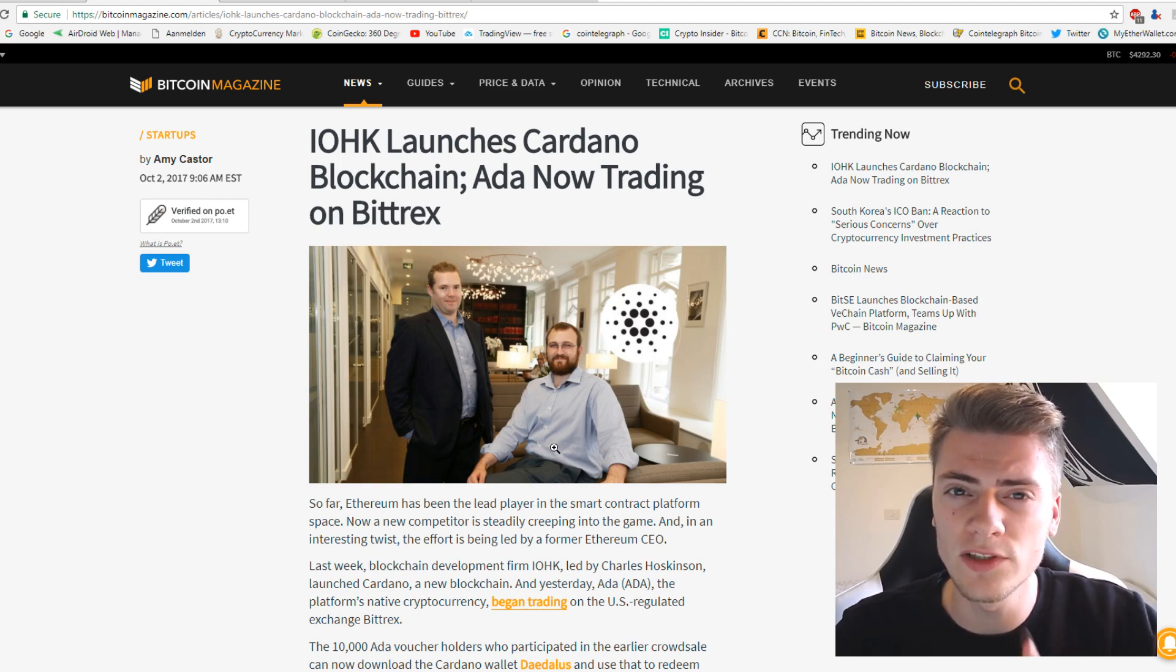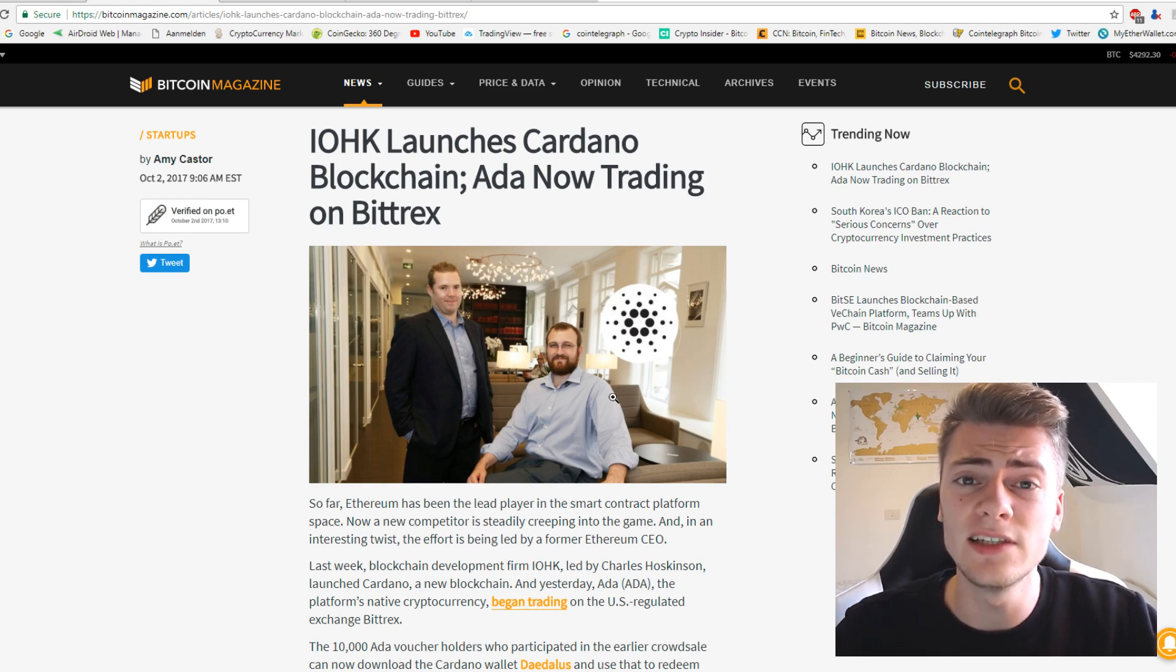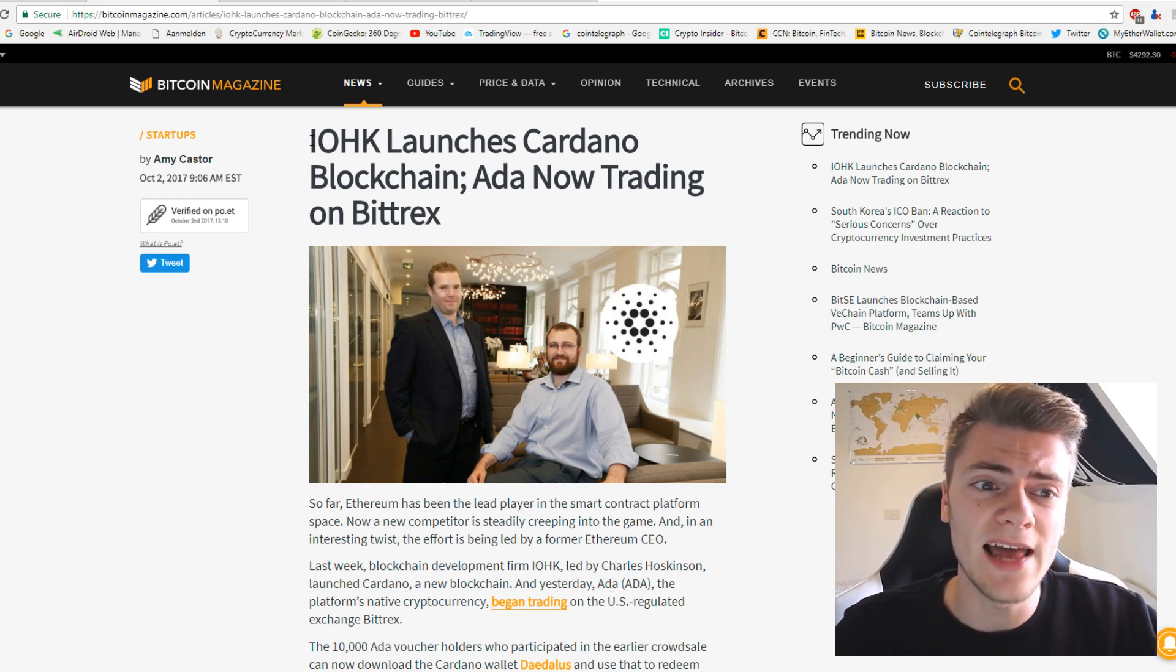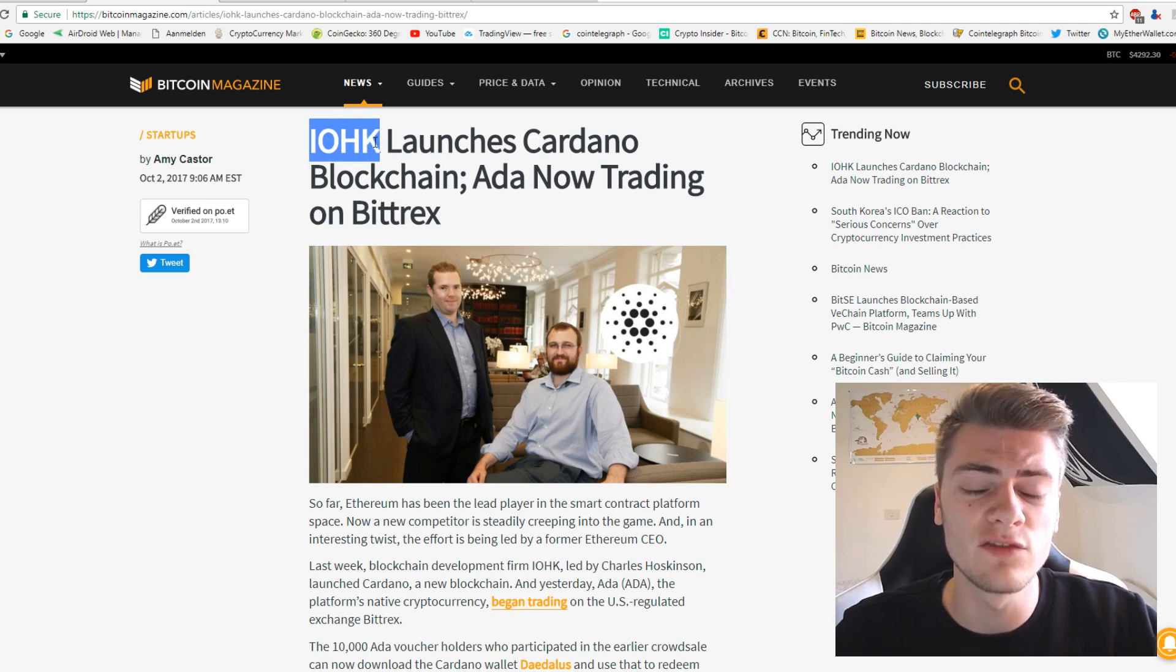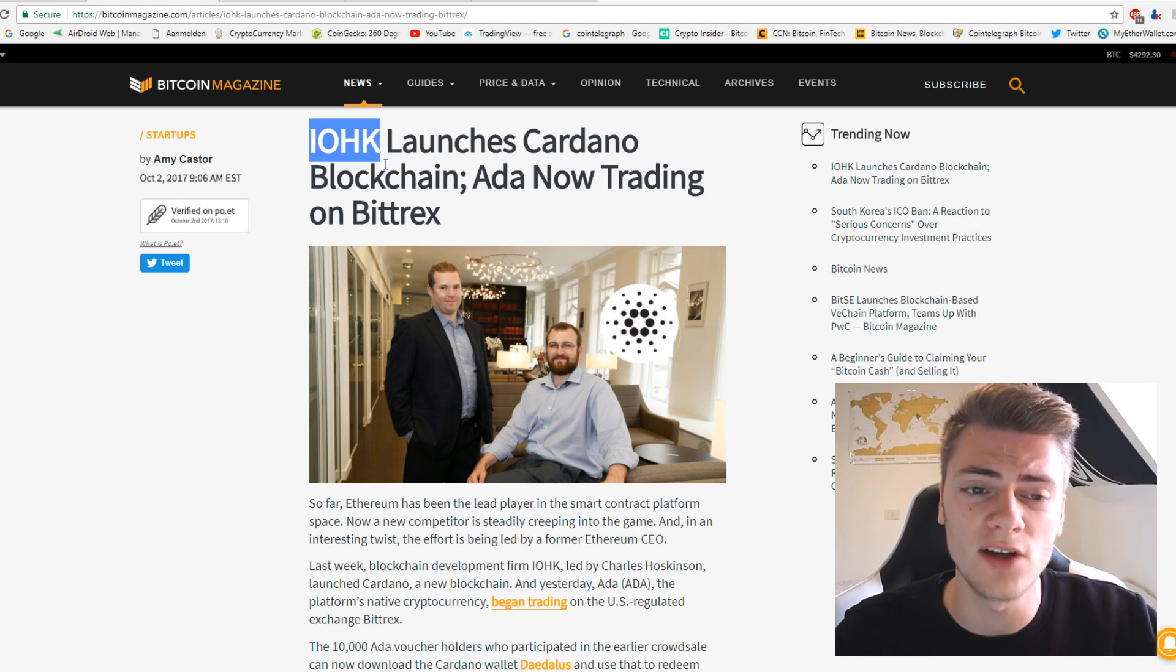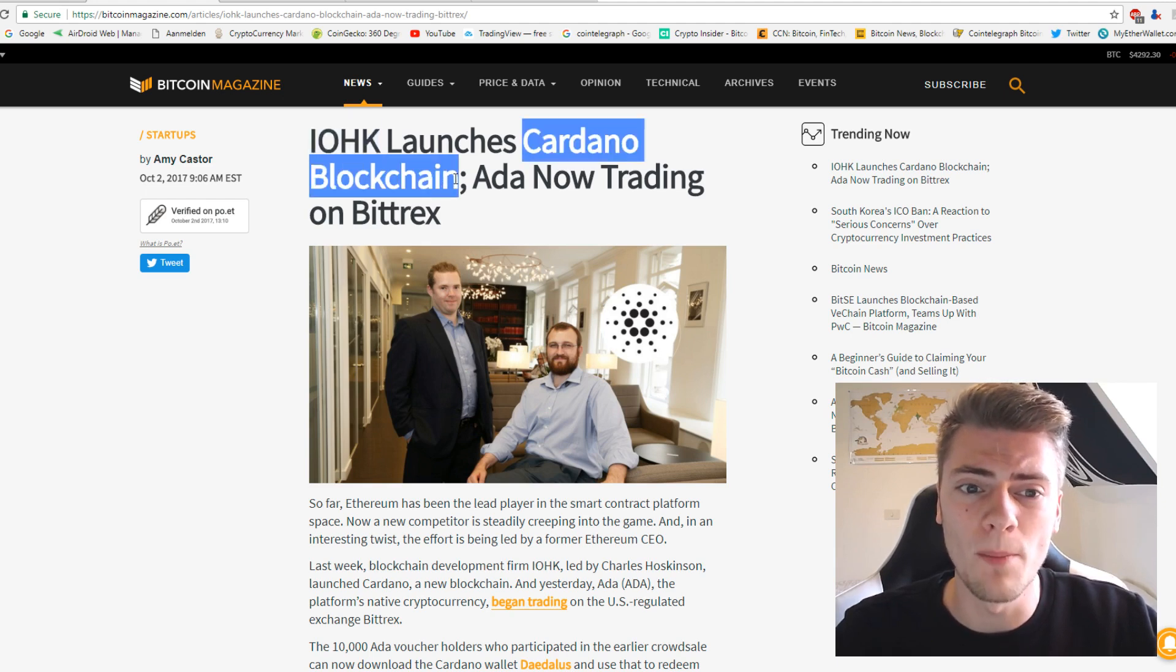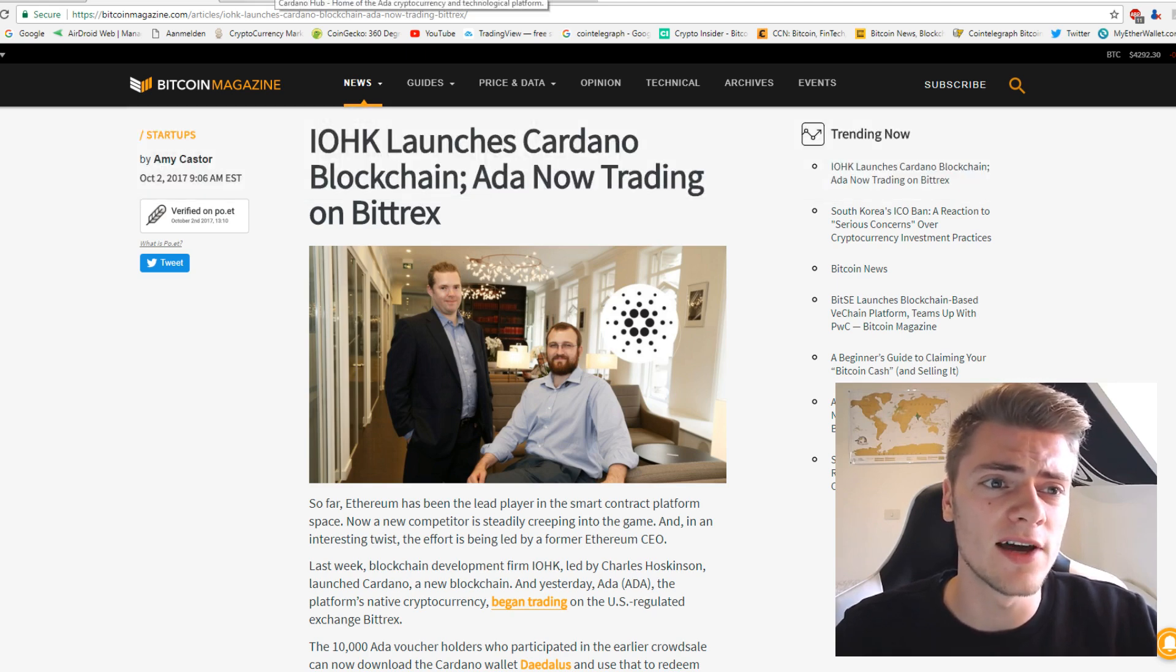I thought it was 2013, 2014, something like this. He was the CEO of Ethereum, and then he left Ethereum and started this company called IOHK, which stands for Input Output Hong Kong. It's a Hong Kong based company that created Cardano blockchain.